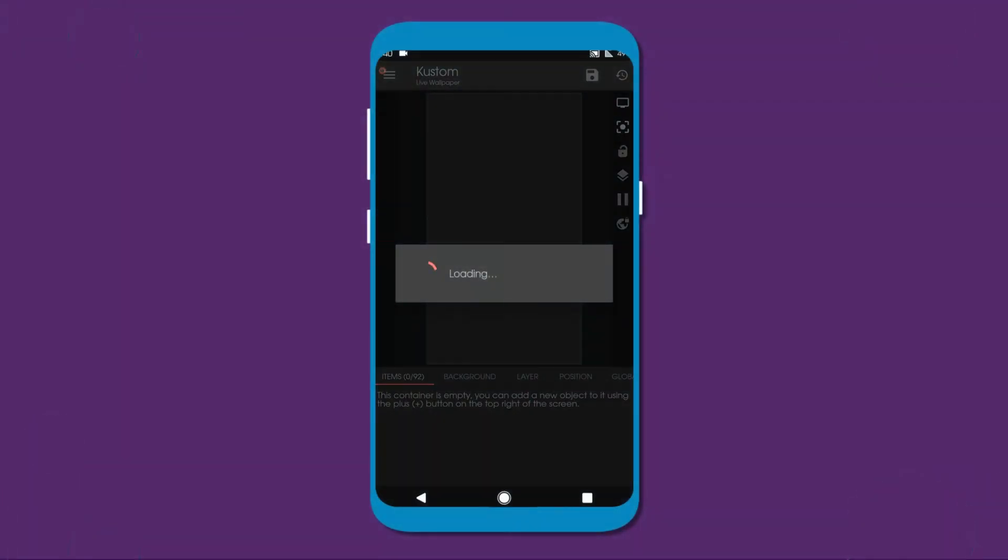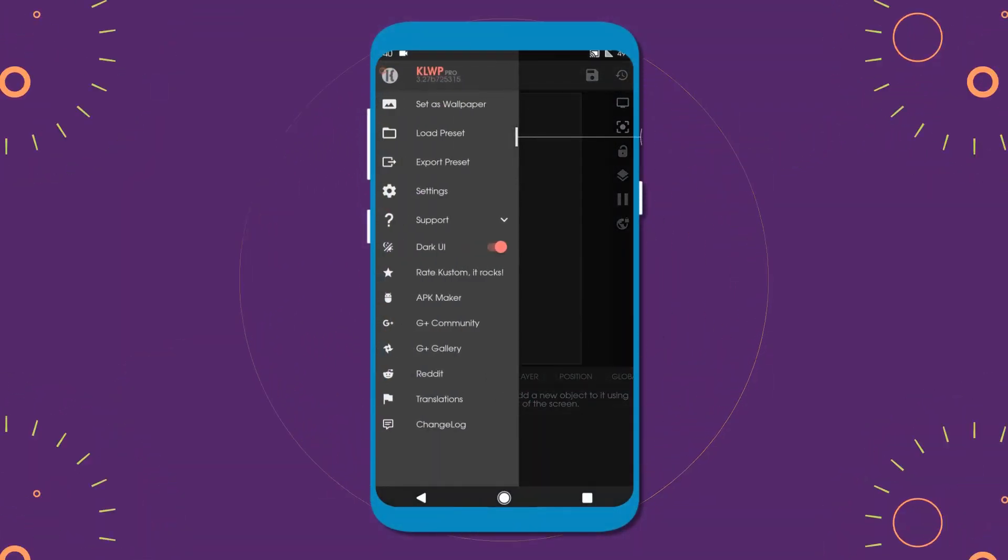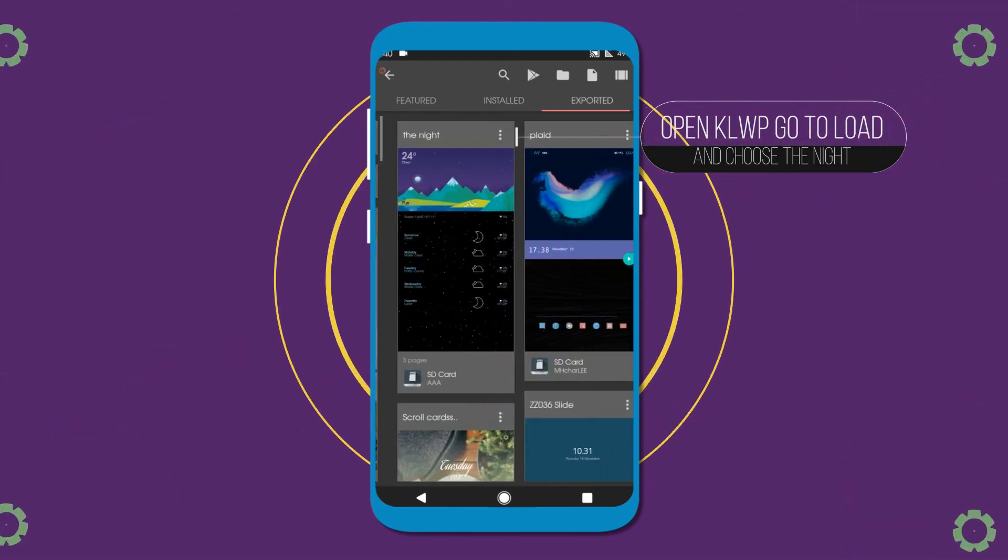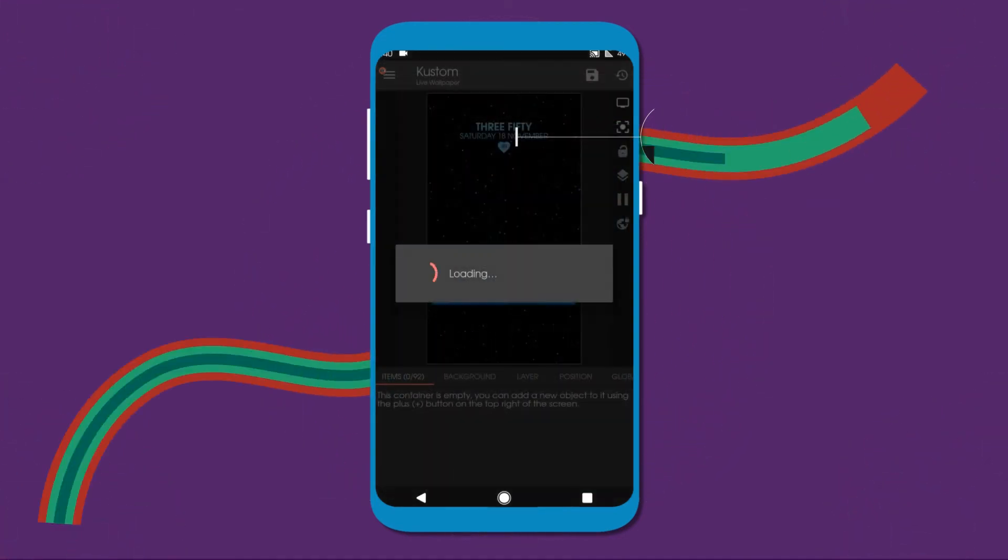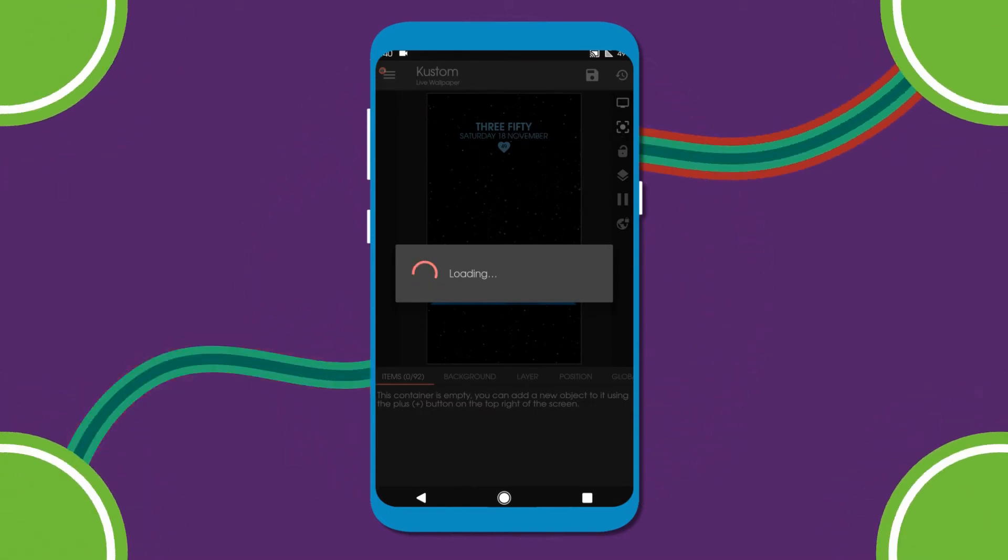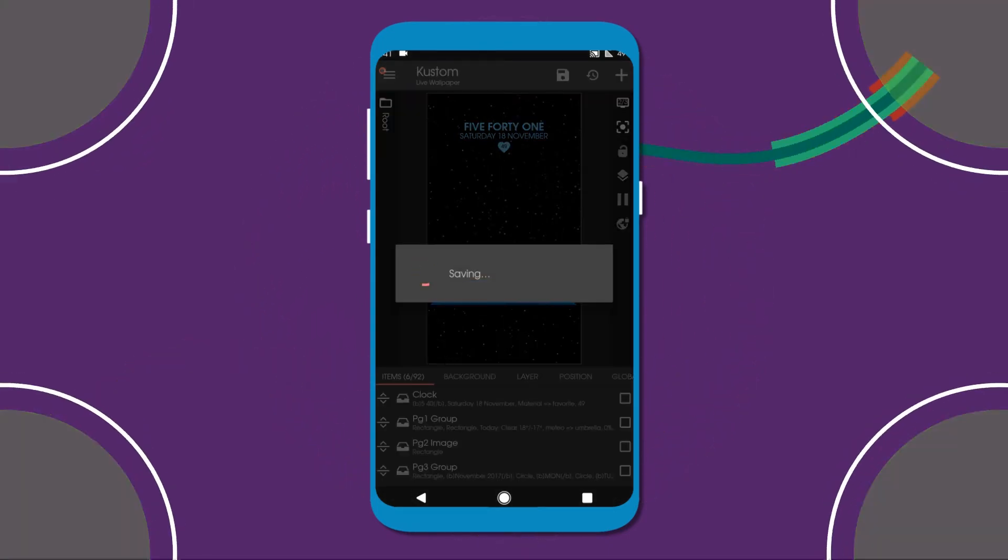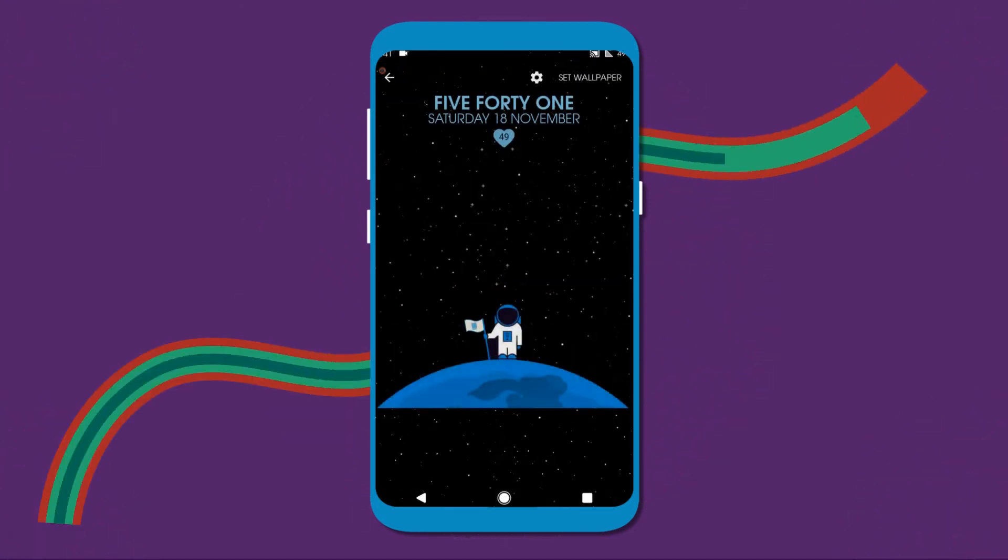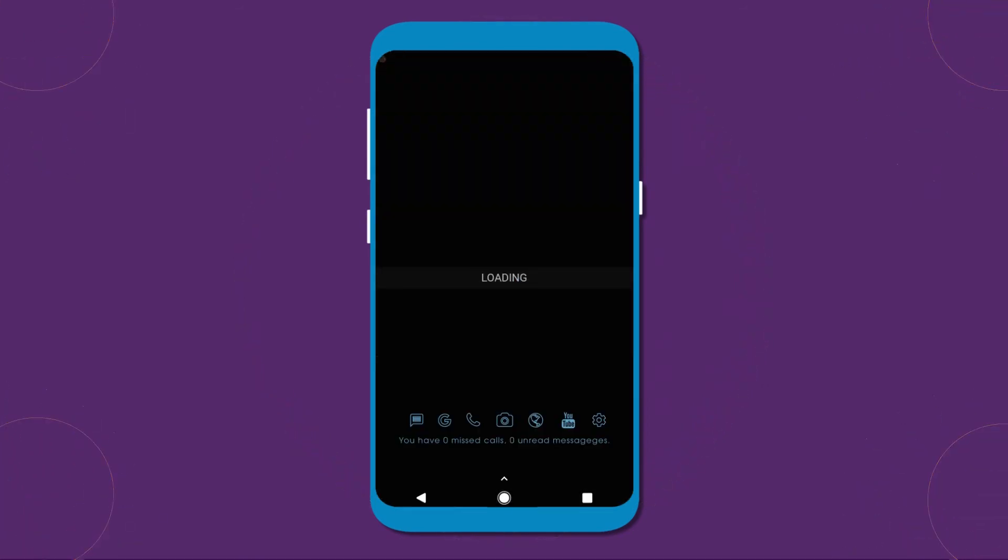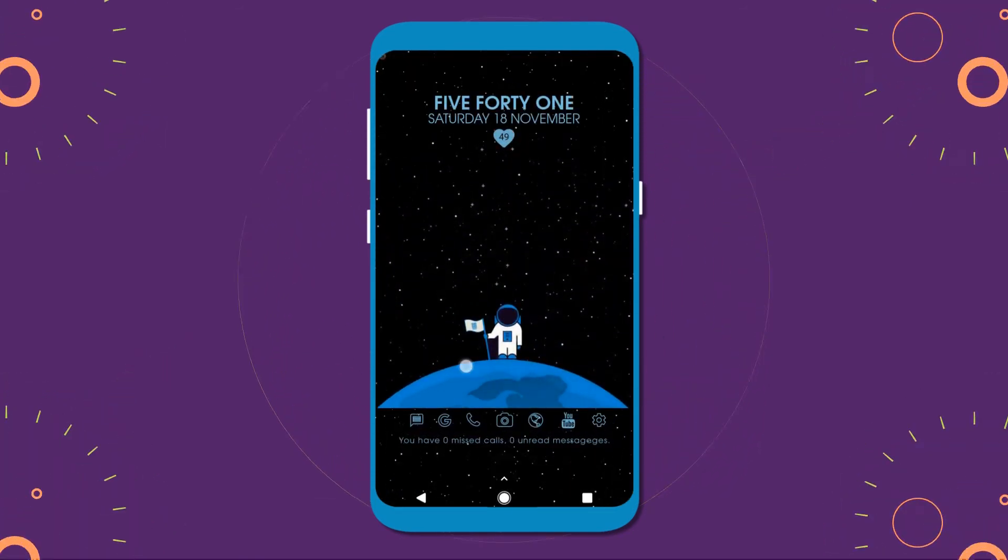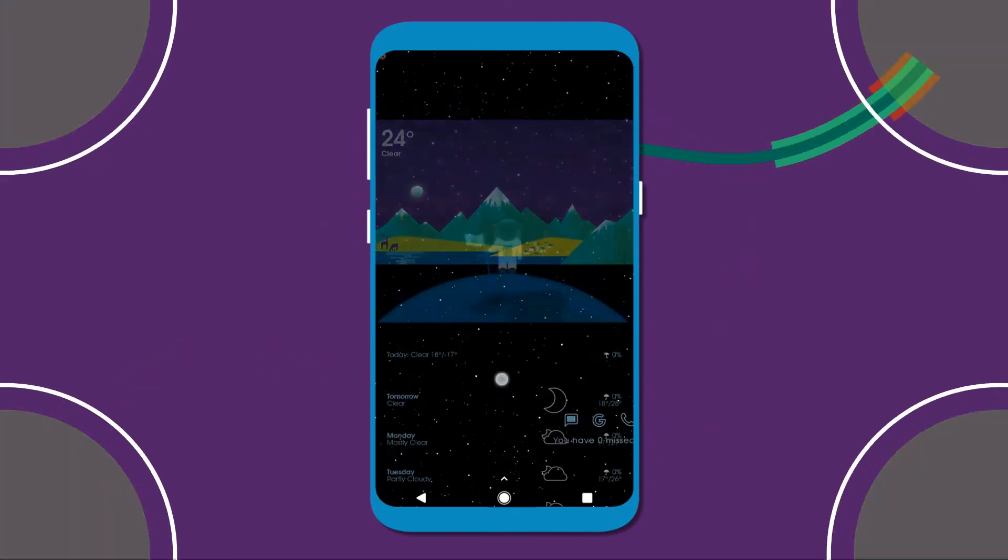Then open klwp and load the exported preset. So here you have your home screen ready.